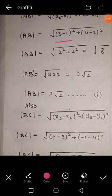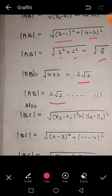3 minus 1 equals 2, and 4 minus 2 equals 2. So we have 2² + 2² = 4 + 4 = 8, and √8 = 2√2. Therefore, side AB = 2√2.